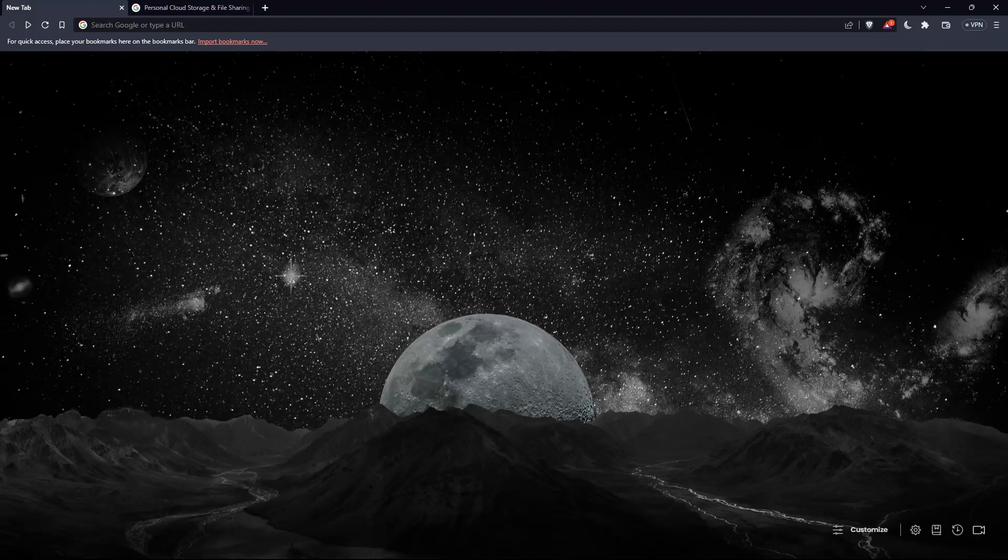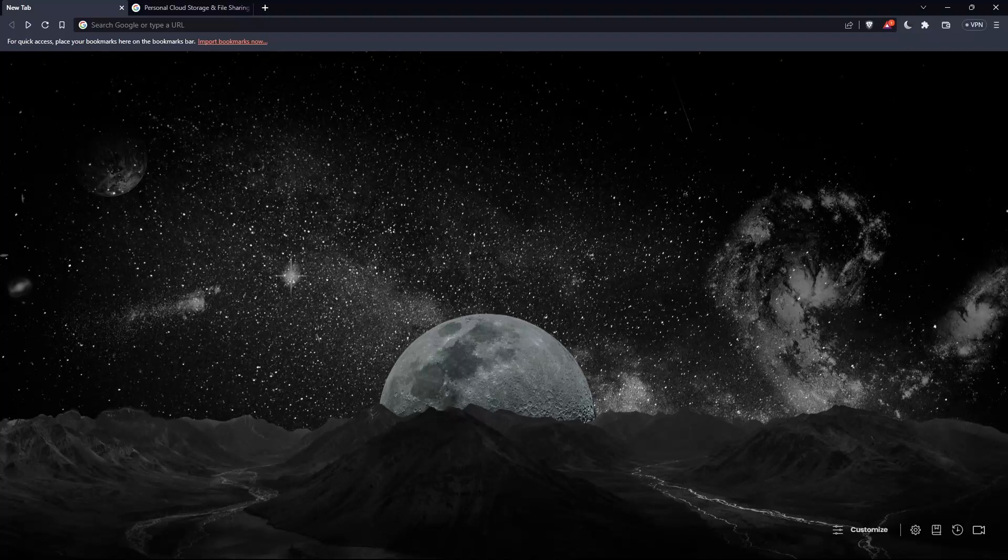The first thing you'd like to do is go and open whatever browser you're going to use to follow this tutorial. In my case, I'm using Brave, but you can use any other browser that works for you.